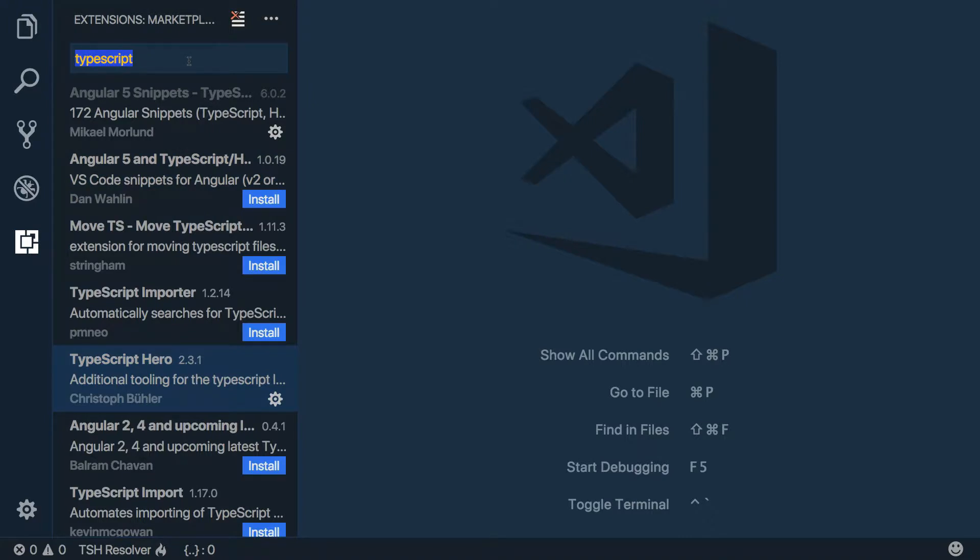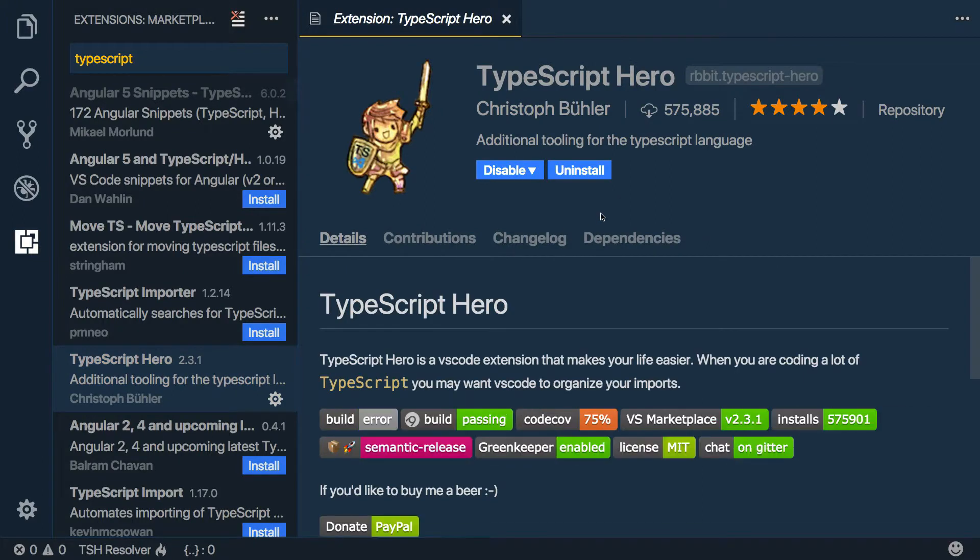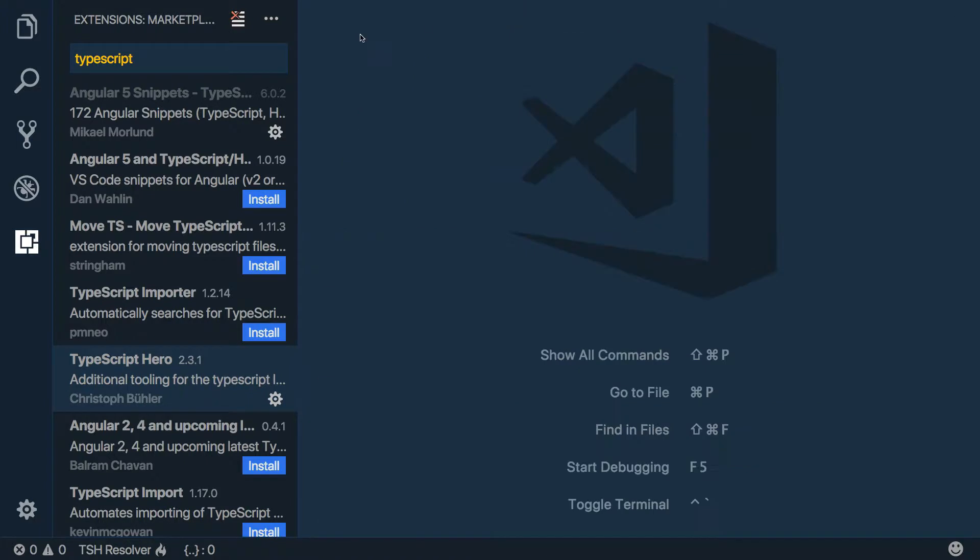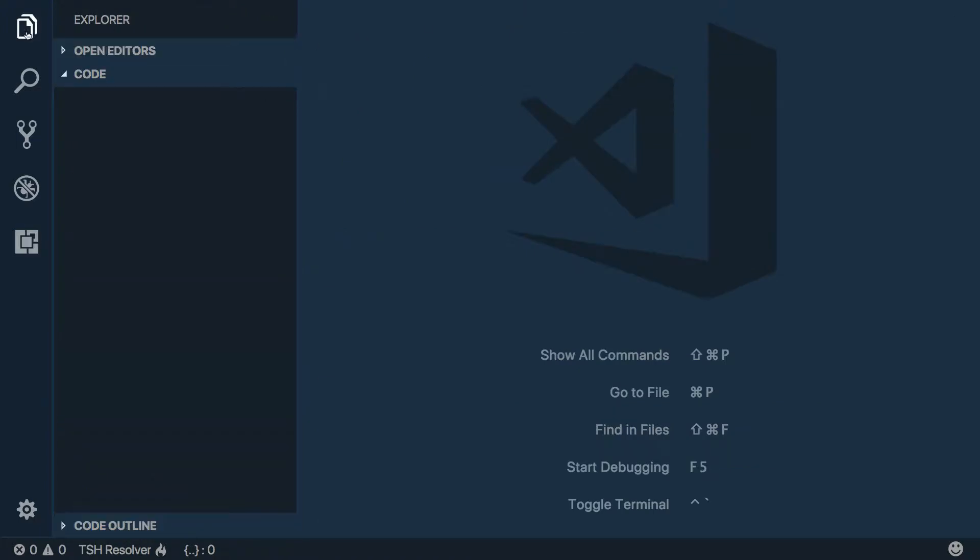And then here we have Extensions. Go ahead and type in TypeScript and you'll see one called TypeScript Hero. This is one I recommend. Click the install button. It'll probably ask you to restart - just click the button. Perfect, no restart for you.